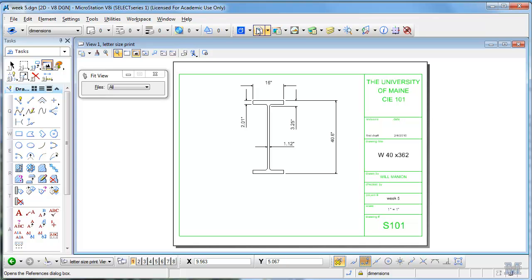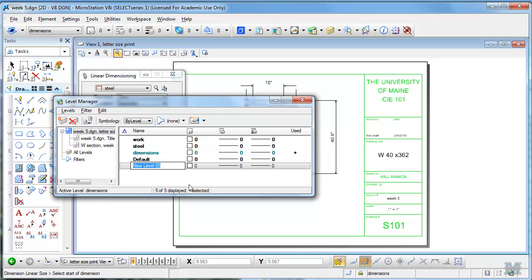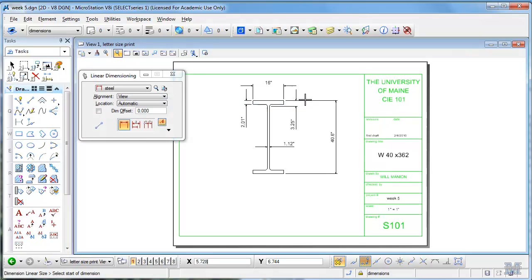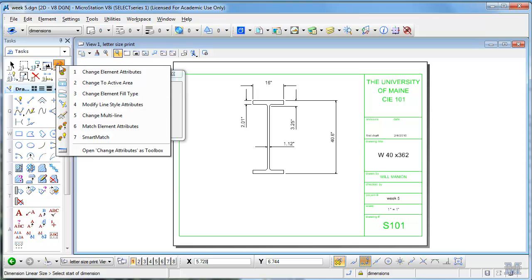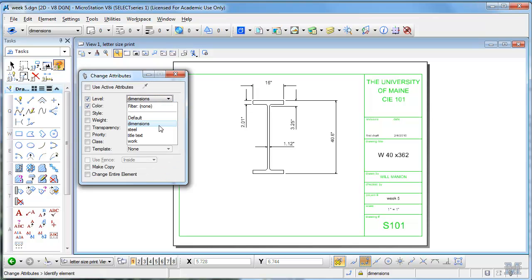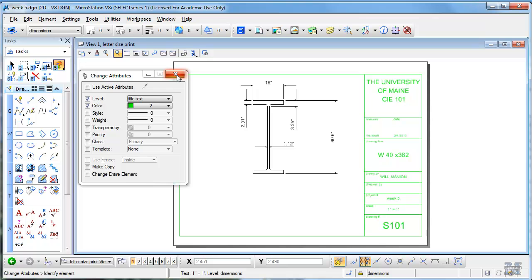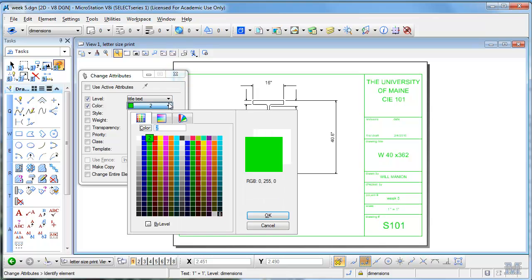So let's maybe we should put all this text stuff in its own level too, right? So let's do that. Where's my level manager? Make a new level, we'll call it title text. And what I can do then is use change element attributes. At the same time I'll make it green and switch it to title text - get all that stuff. So that's all in its own level now.